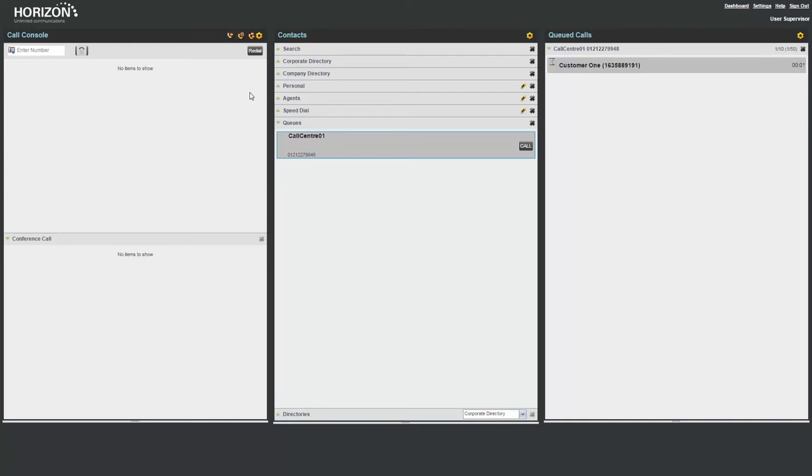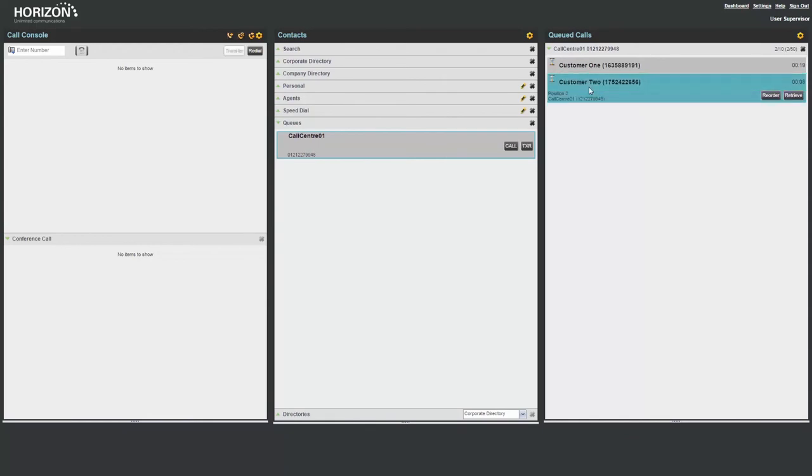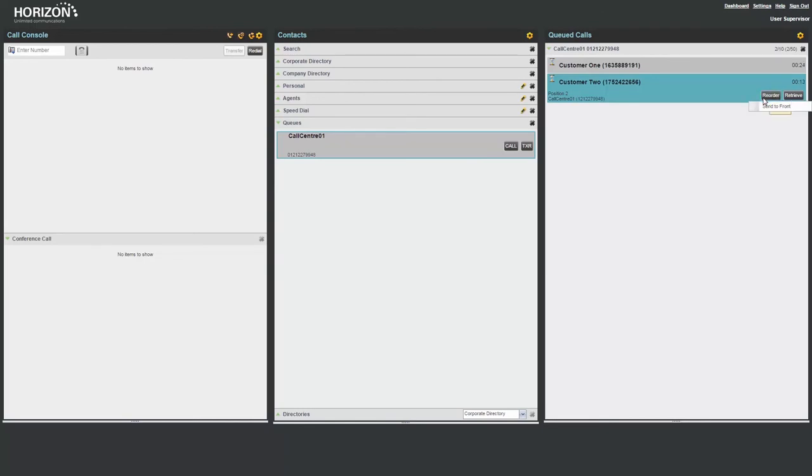To do this, from the Queued Call pane, select one of the queued callers, then select Reorder, then select Send to Front.